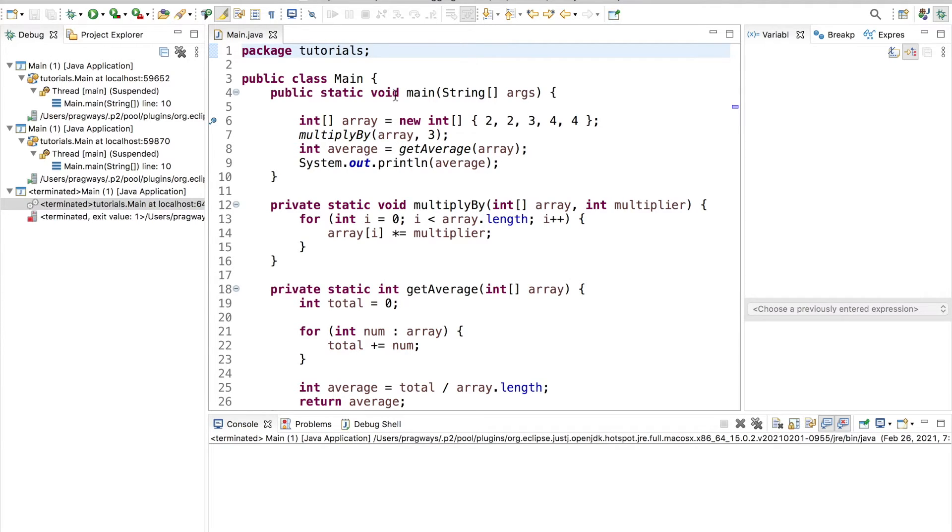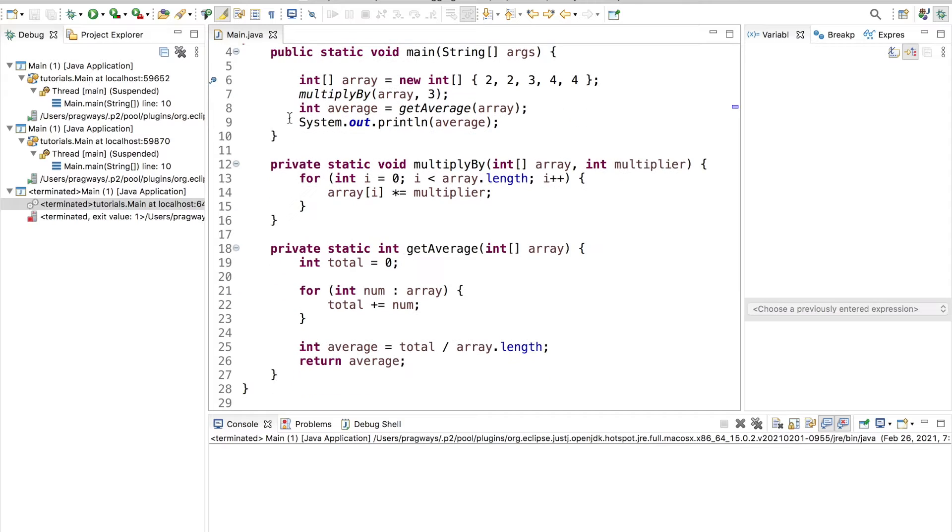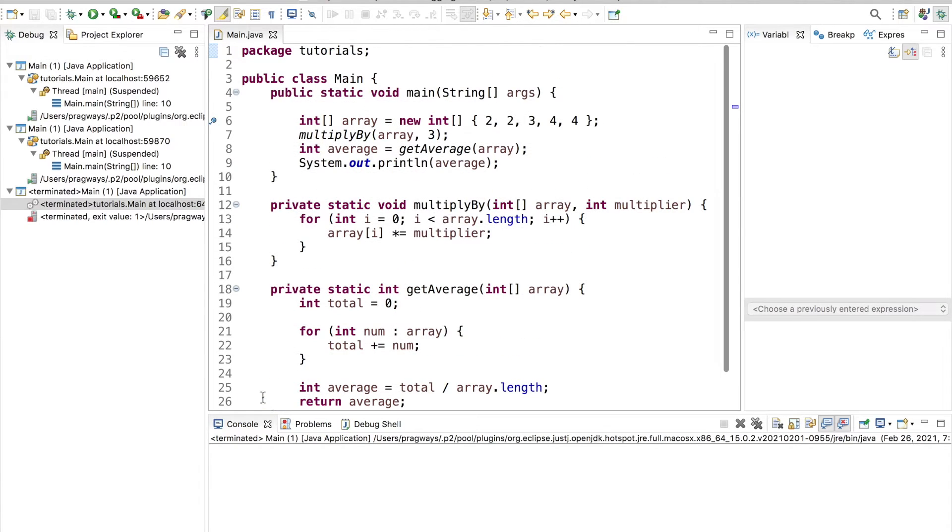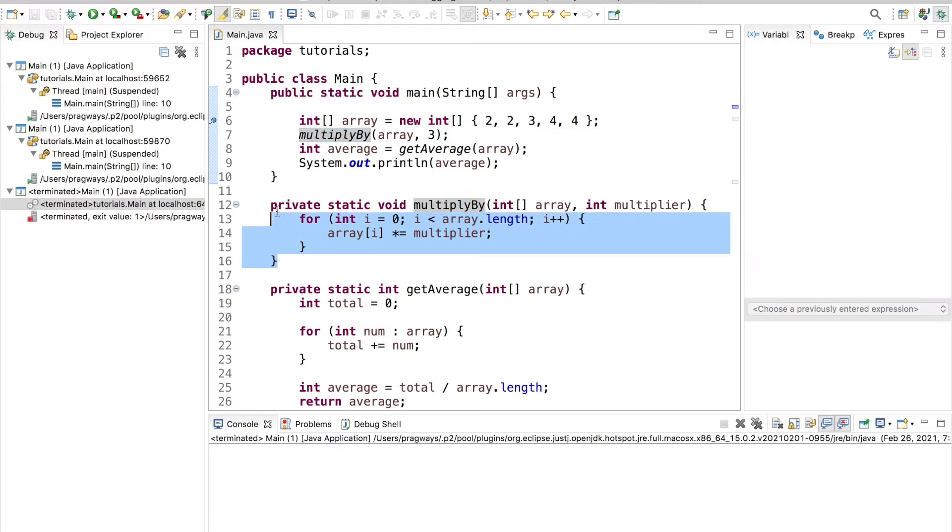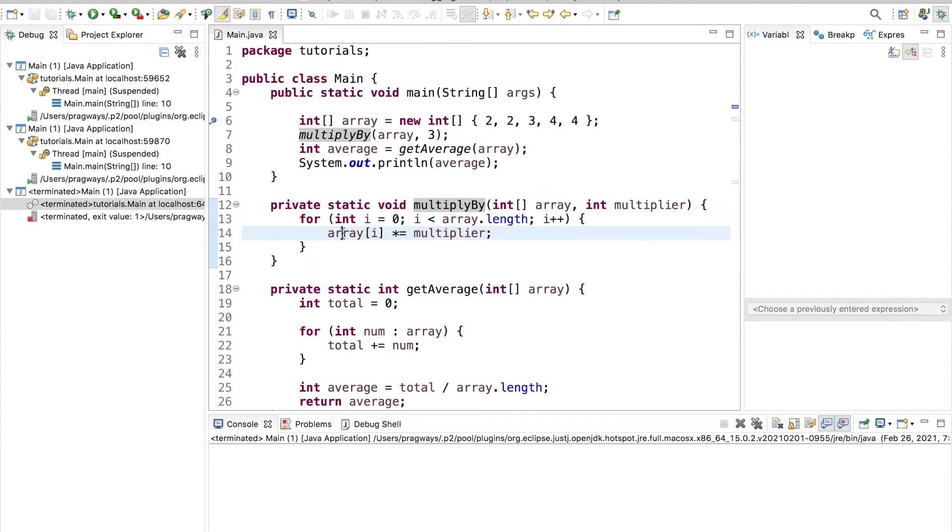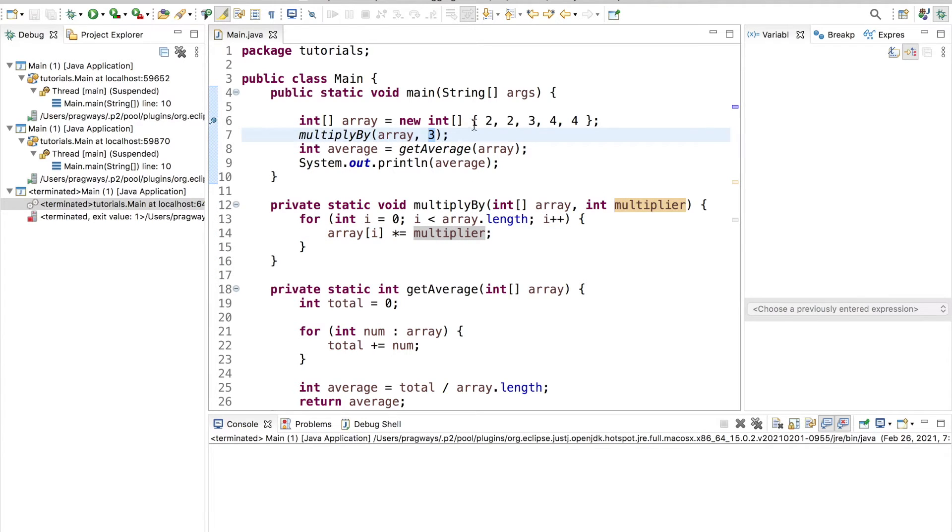So if you're new here, you haven't been following along, basically what we've got going on here is just a very simple program. There's really not much to it, it's 29 lines max. We just have a basic array here, an int array, and then we send this array to this function here. All this function does is loop through the array and multiply each number in this array by the multiplier. In this case that's going to be three. So all these numbers will be multiplied by three.